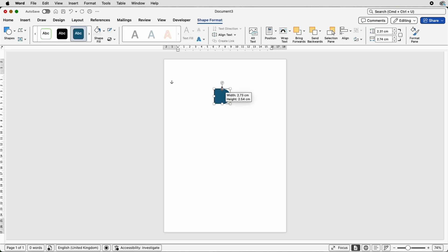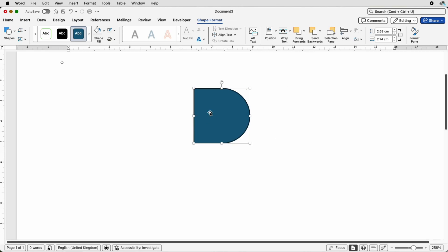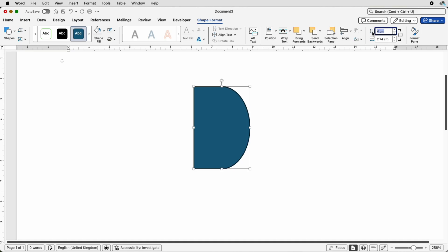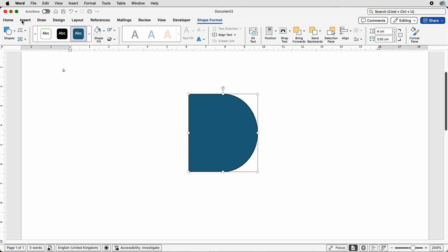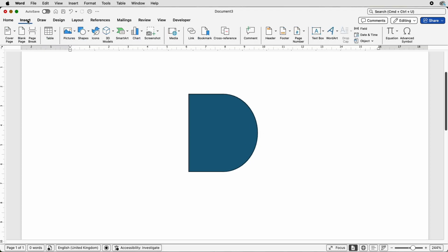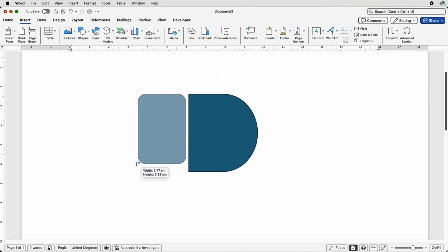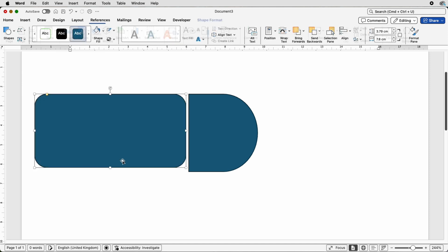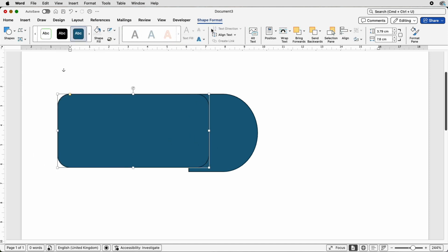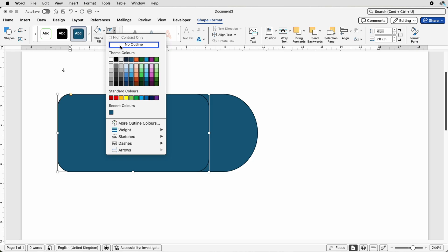For this one I'm going to go for a nice rounded end like this. Then click on it, go to Shape Format, and over here you'll see Height. I'm going to choose 4 and press Enter, then go back up to Insert, Shapes, go to this shape here, click and draw it out, move it over the top, go to Shape Format, go to Height, select 4 and press Enter.